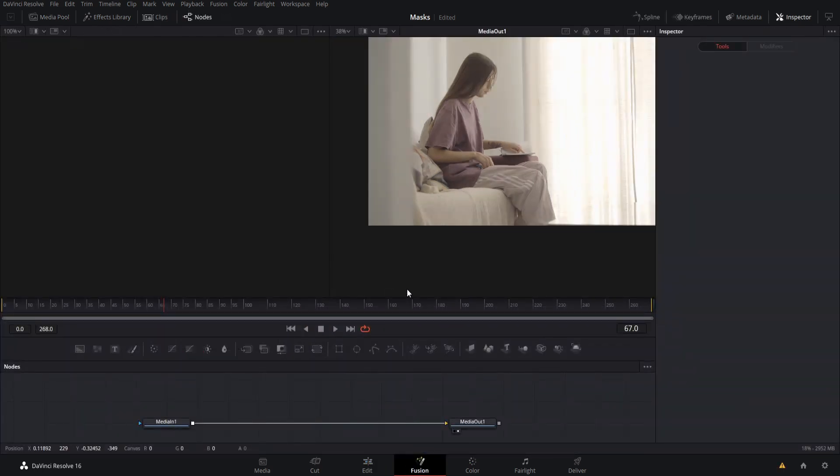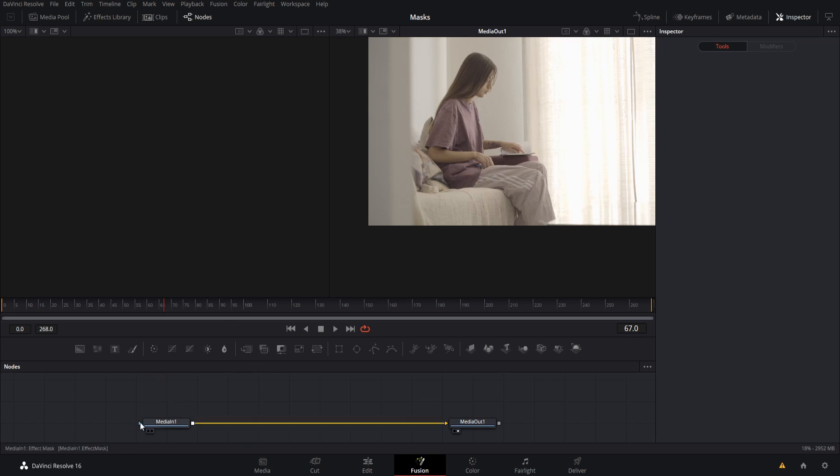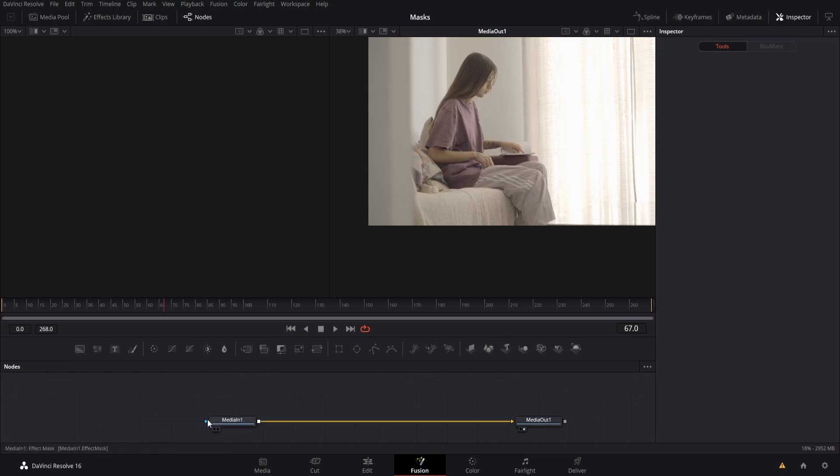So when we're working on the Fusion page, usually we use a mask as an import for another node. So whenever you see a little blue diamond, that's usually an import for an effect mask, which means that it's going to take a mask node in order to determine what should be affected by that node and what shouldn't.